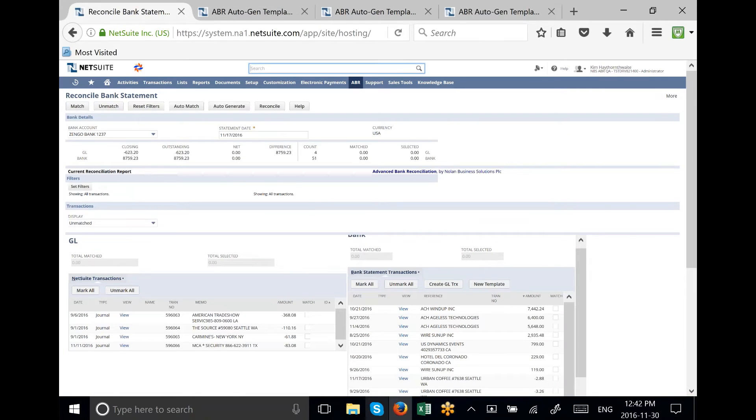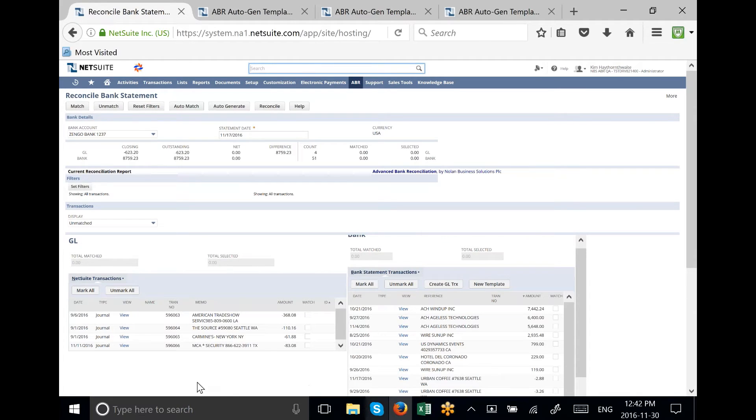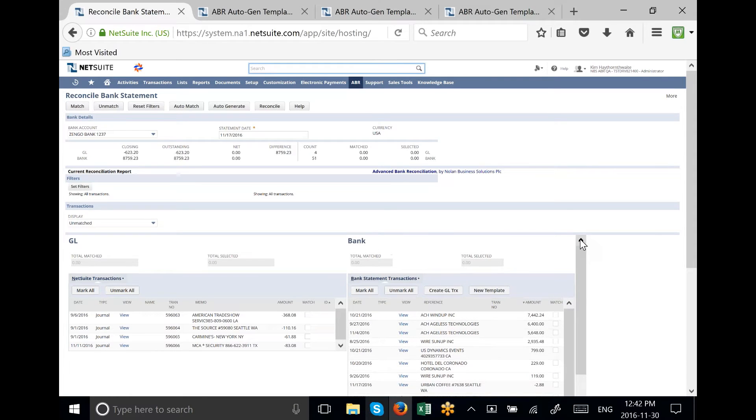This is the Nolan Bank Reconciliation screen. On the left-hand side, we have the extracted GL transactions, and on the right-hand side, we have the bank transactions. These transactions have come in from a CSV file.